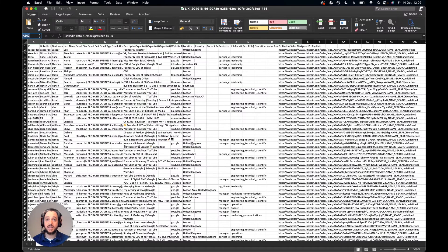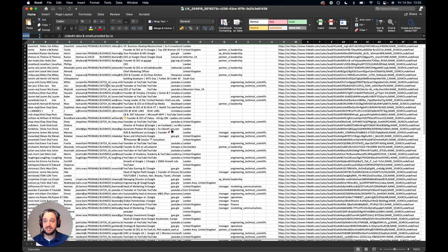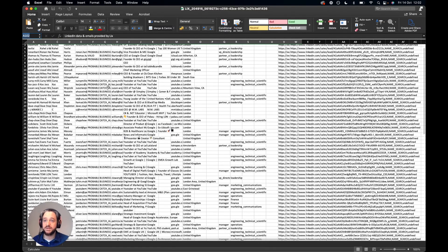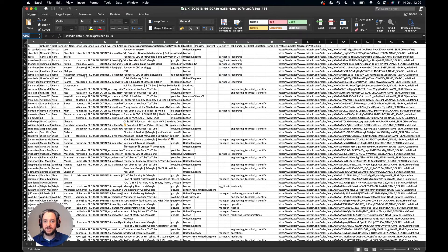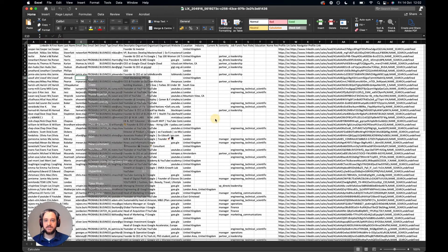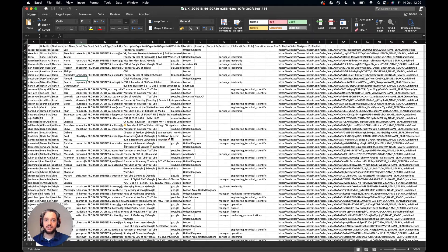We now have a spreadsheet full of excellent data that we have exported from that list. Where possible we found email addresses. There is an email deliverability column so we let you know whether we guarantee an email to be valid or deliverable, and there is much more great information in there as well.